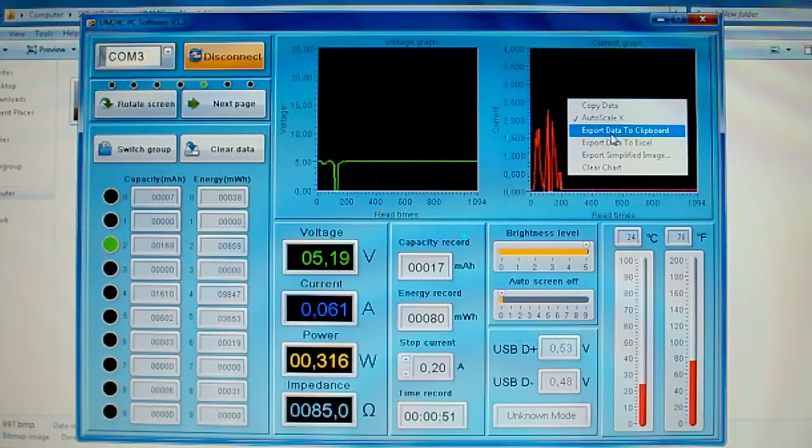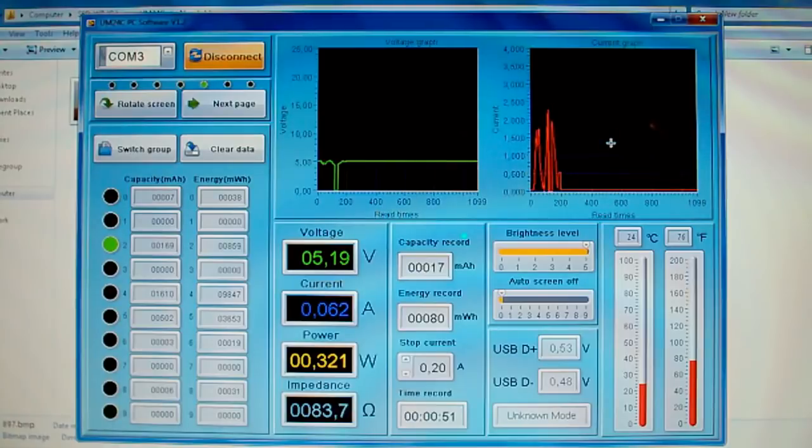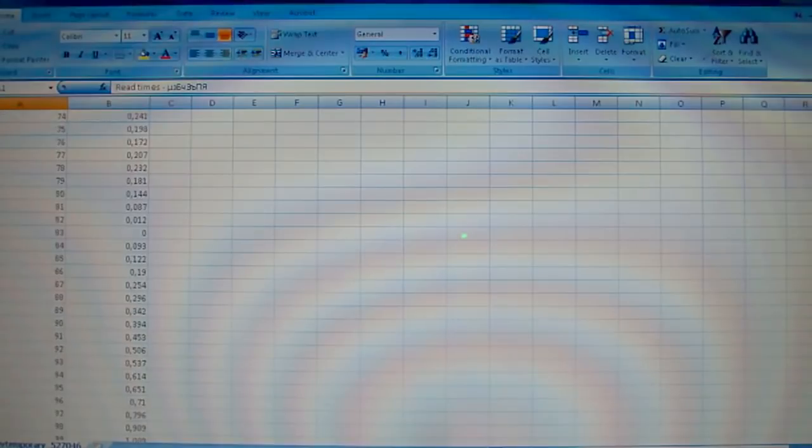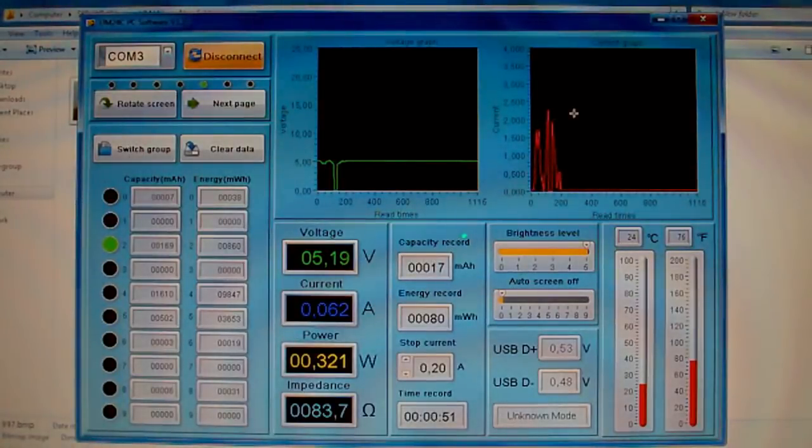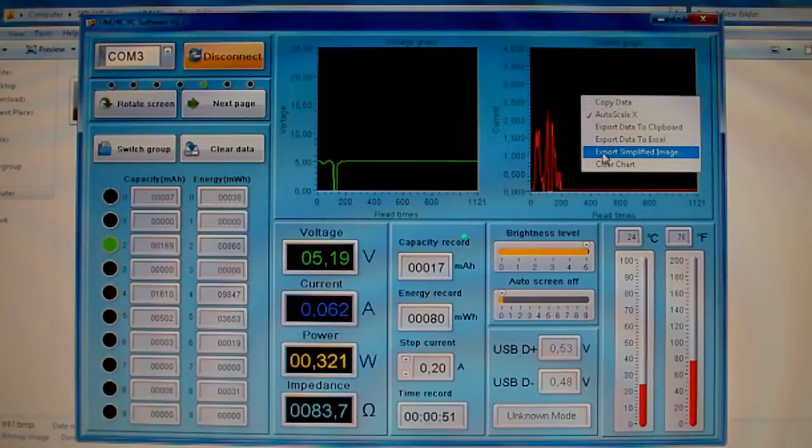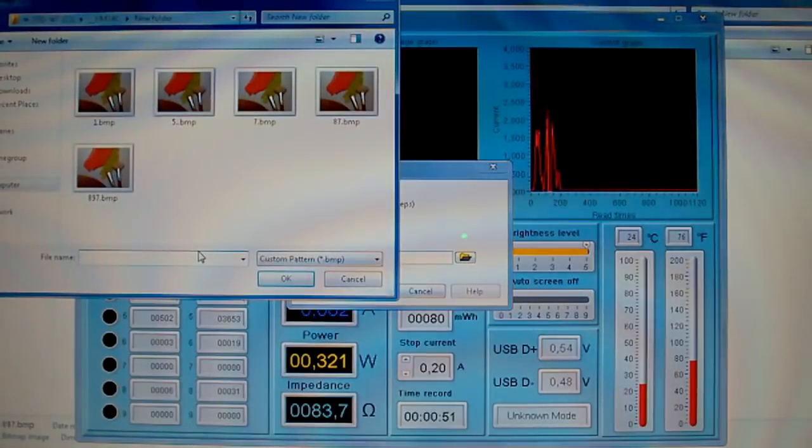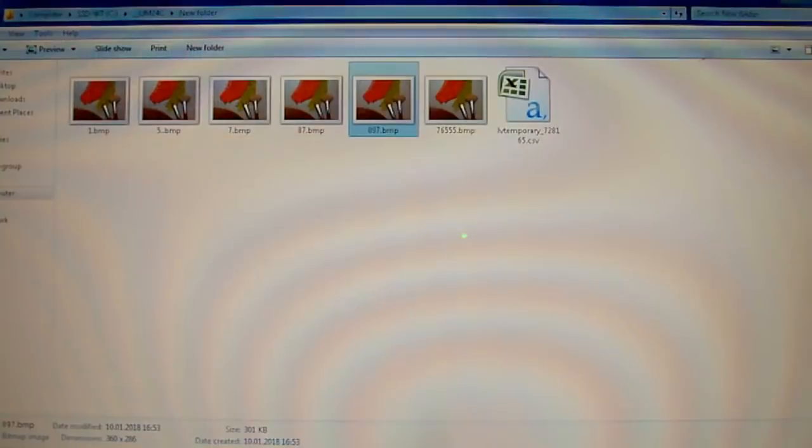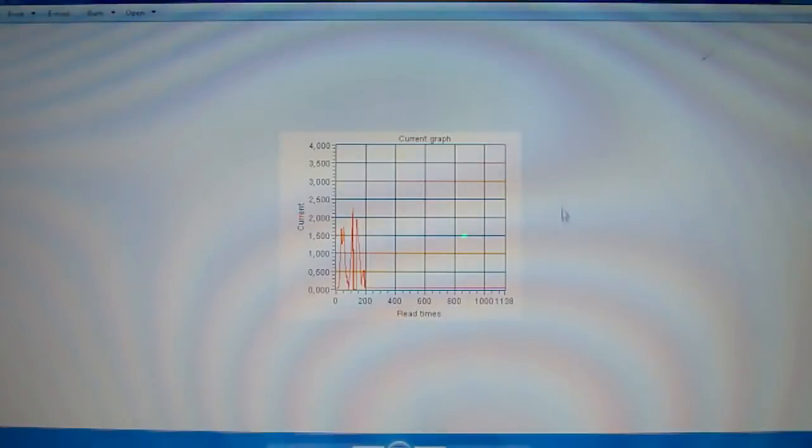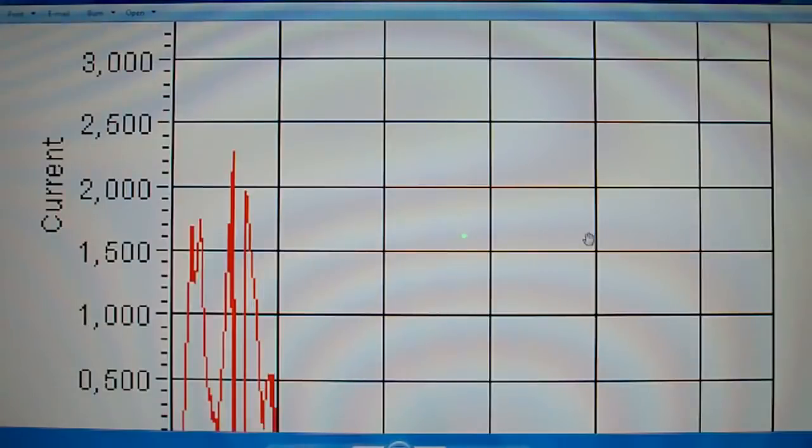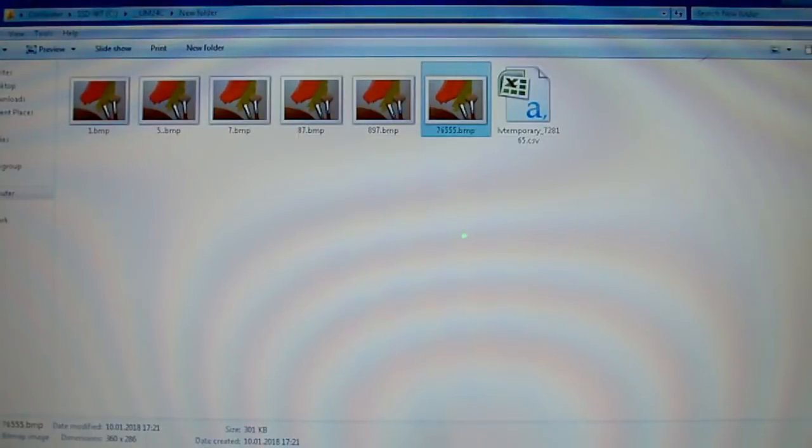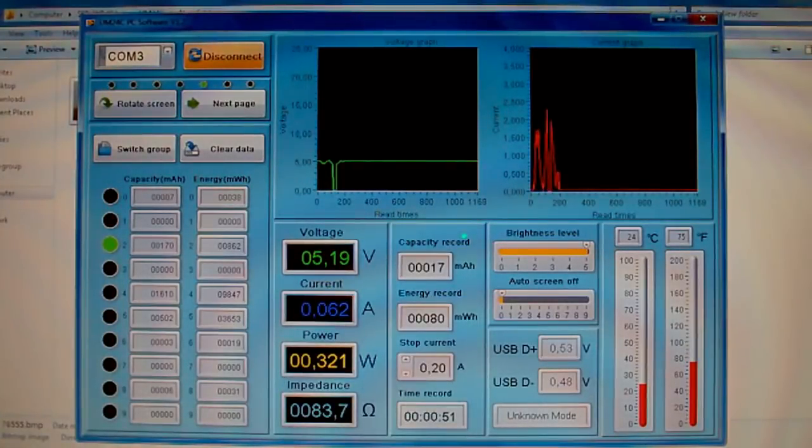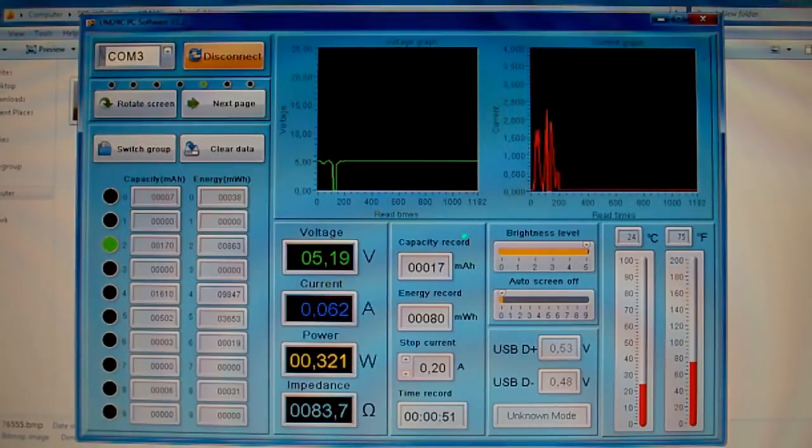Let's try to export to Excel. Here it is. Let's try to save as a file. We enter the file name, click OK, and save. It saves BMP format files. You can see here it is. This PC software is very easy to use, and I prefer using it rather than switching the screens on the USB tester.